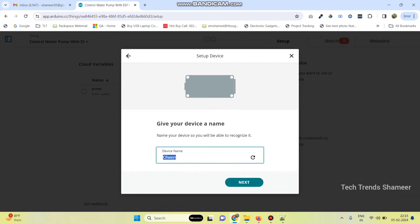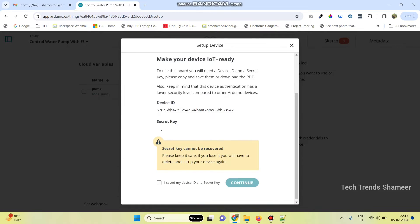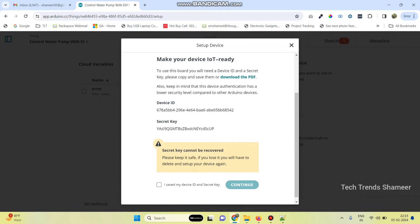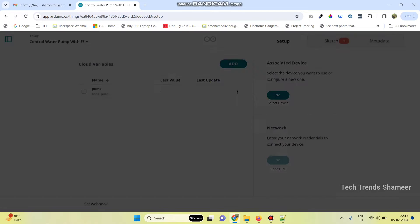Here we can enter any device name, then click on the next button. Here we need to copy this secret key. Now select this checkbox and click on continue, then click done.